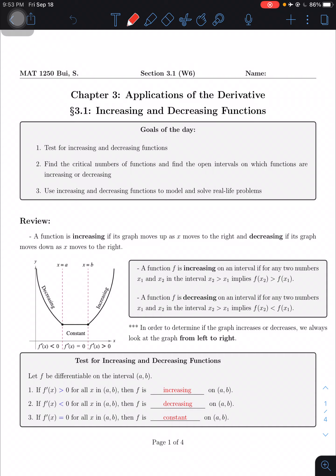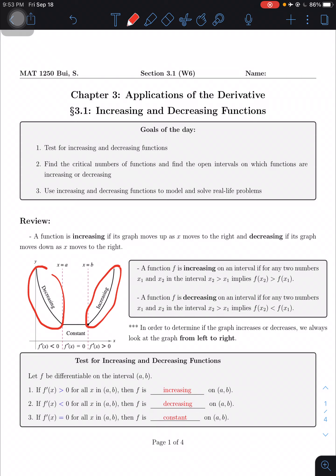Let's talk about some old concepts before we jump into the content of 3.1. A function is increasing if its graph moves up as x moves to the right, and decreasing if its graph moves down as x moves to the right. As you can see, from left to right it's going down, so we call it decreasing, and the outer branch from left to right is increasing. We always consider from left to right, not the other way around.